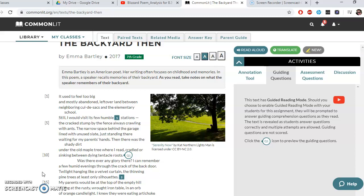We are doing the poem 'The Backyard Then.' We're going to do a little analysis on this poem. This is written by Emma Bartley, an American poet. It says here that she often focuses on childhood memories, something she's doing in this one. In this particular poem, a speaker recalls memories of their backyard — just writing about their feelings about a particular memory of the backyard. It sounds simple, but when we read poems, we know there's a lot more information, a lot more dynamics, a lot more human emotion going on, and we really have to unpack it. So we're going to go over this pretty carefully. I'm first going to read it all the way through, and then we will start to analyze it more closely for meaning and theme.